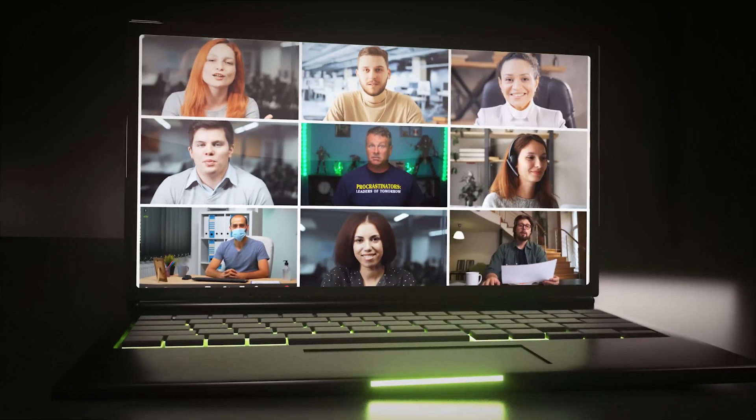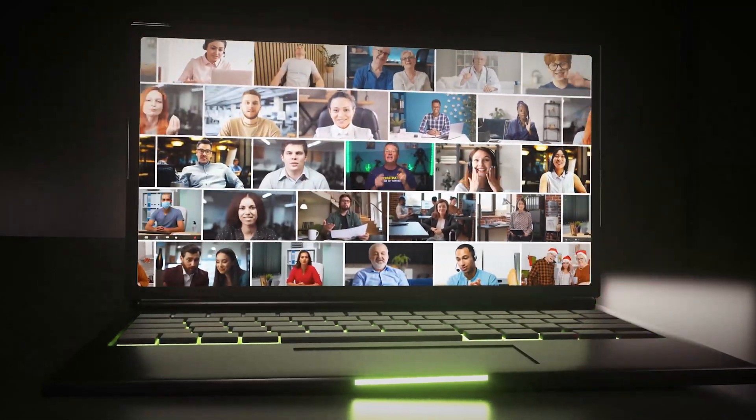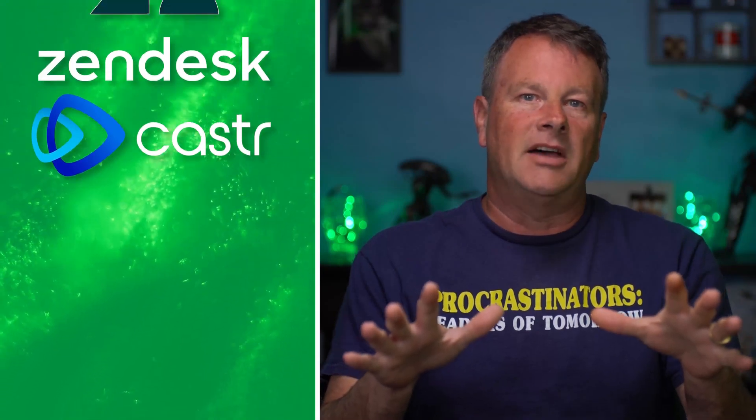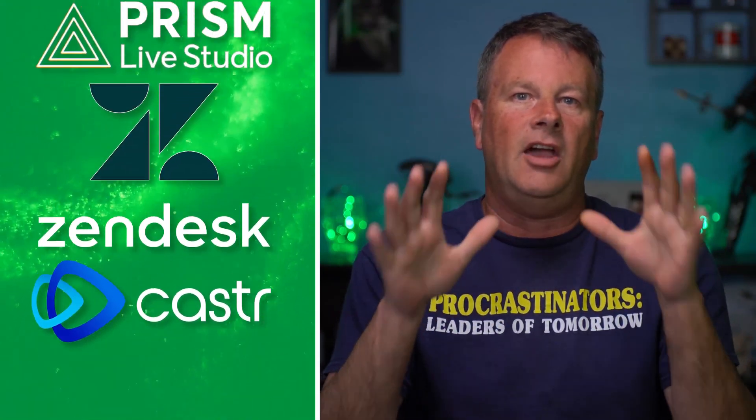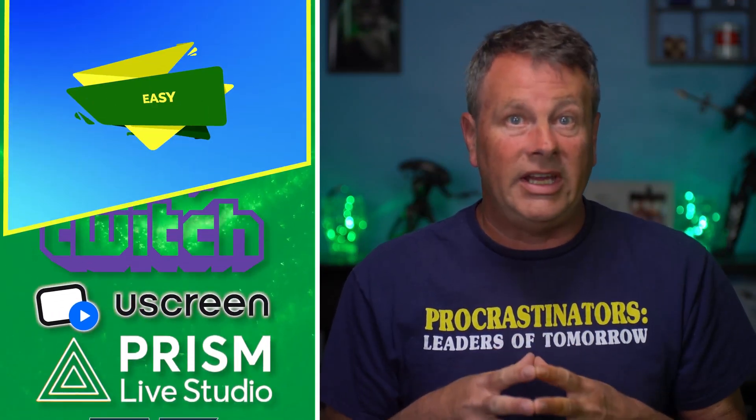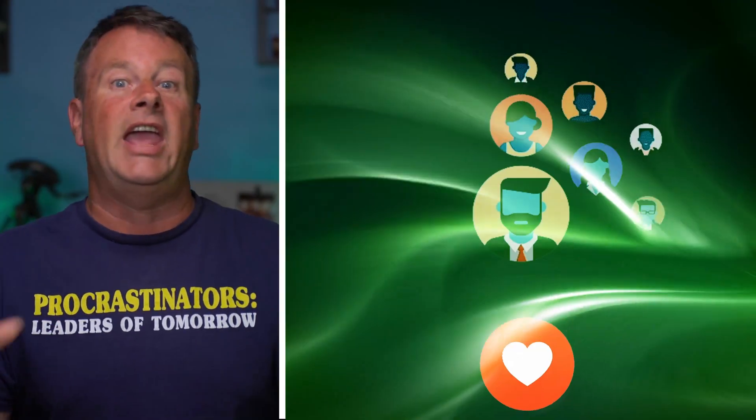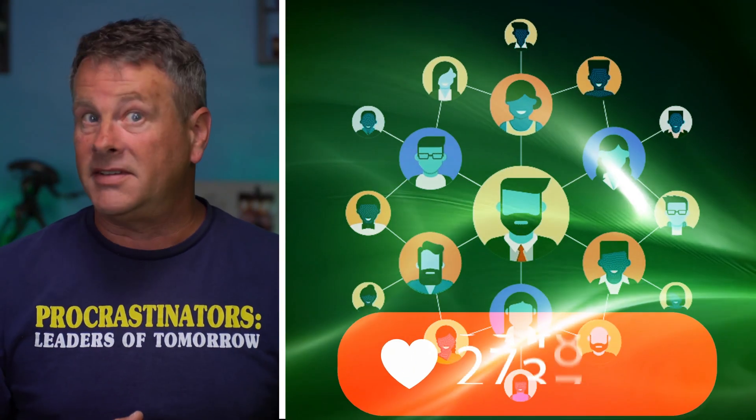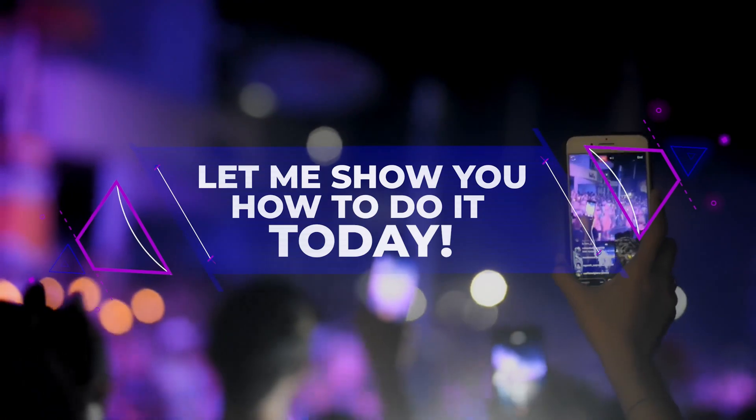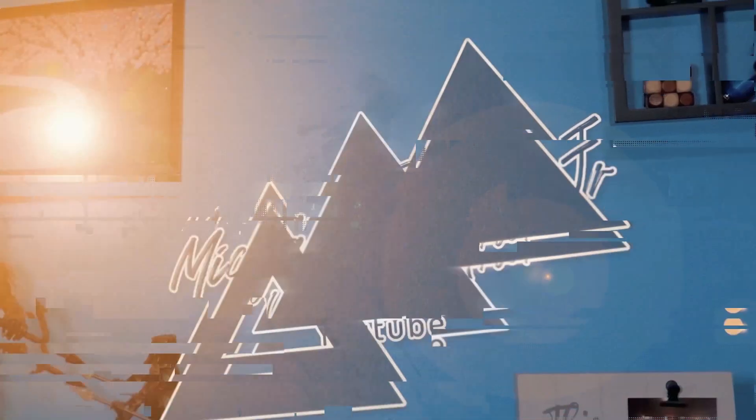Adding a guest to a Prism Live Studio stream is not difficult. There are apps out there that can help make it really easy to do, and they're totally free. And you can add pretty much any number of guests as well. Let me show you how to do it today. Let's get to it!